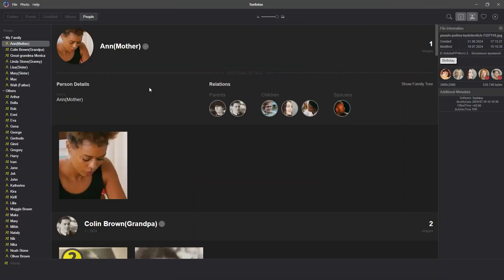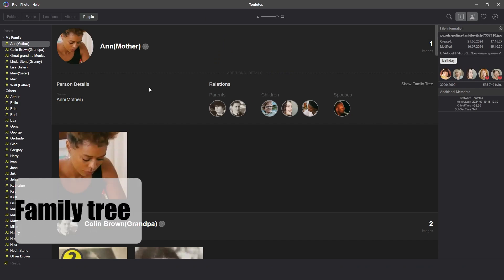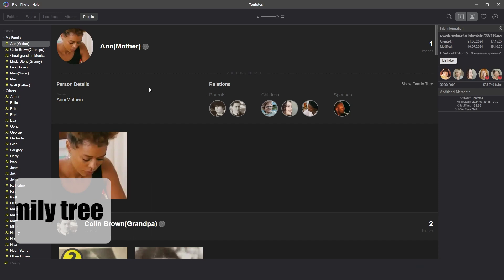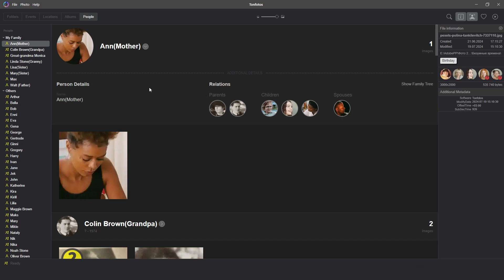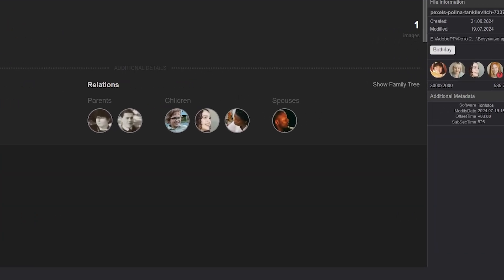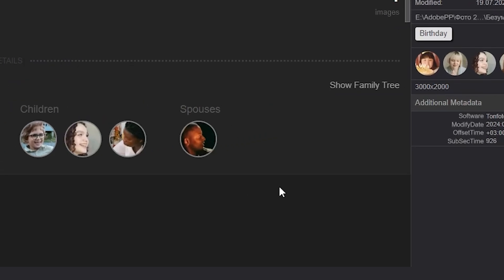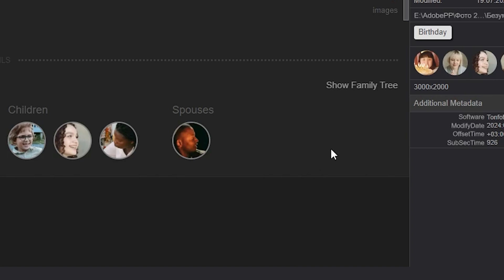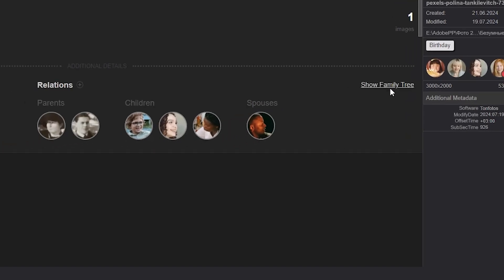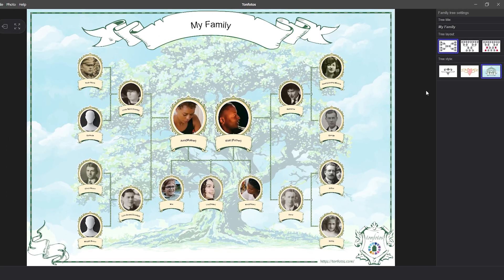And now we have reached a truly unique function that sets the TanPhotos program apart from other cataloging applications and genealogical tree applications. And this is the family tree function. As you already guessed, one of the ways to get into the family tree using TanPhotos is to click the show family tree button in the additional details of a person. And if we click on show family tree for Ann, we will be able to see all the family members who were added earlier.